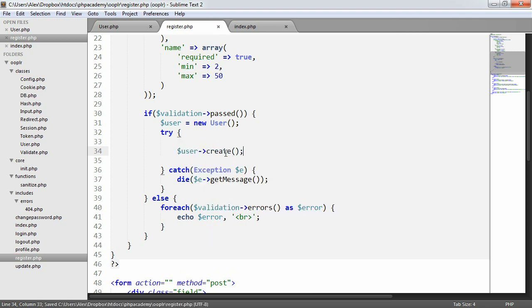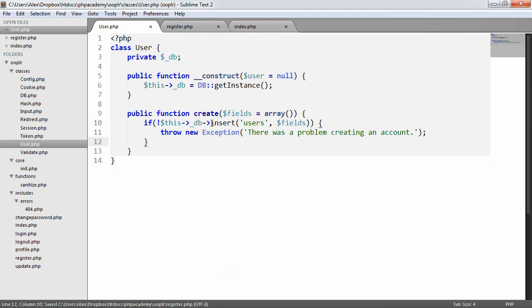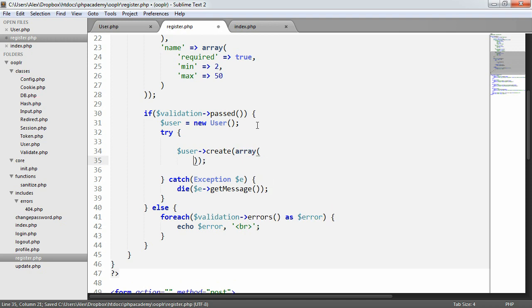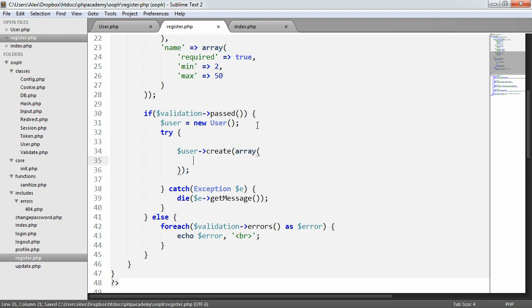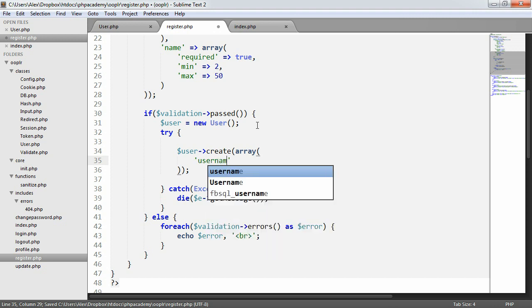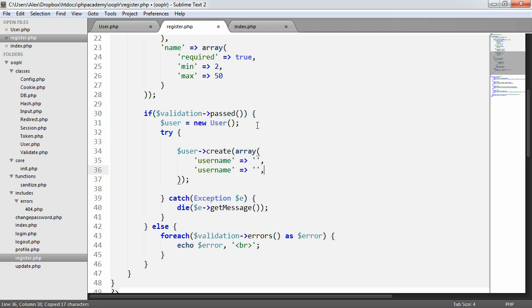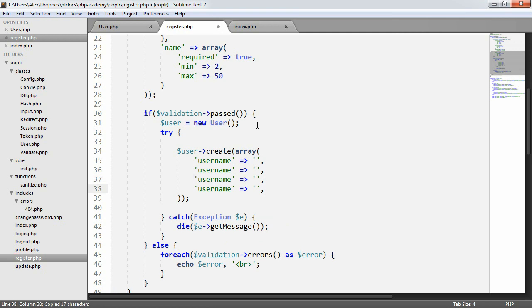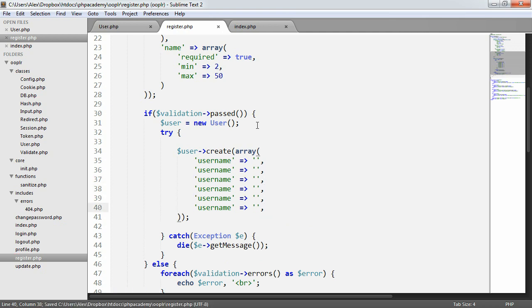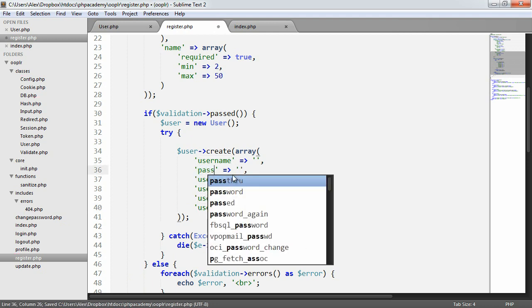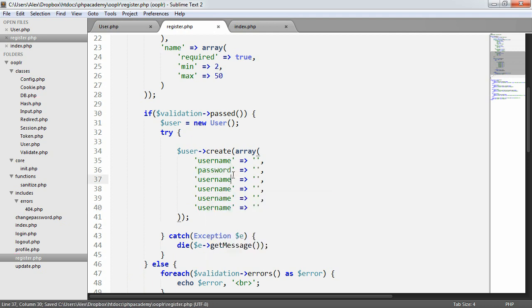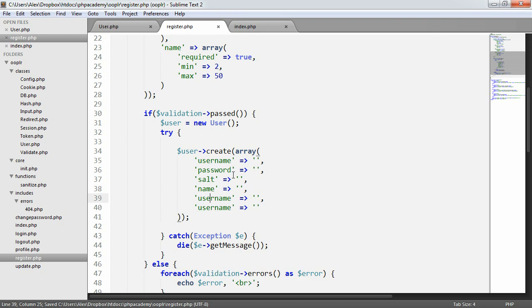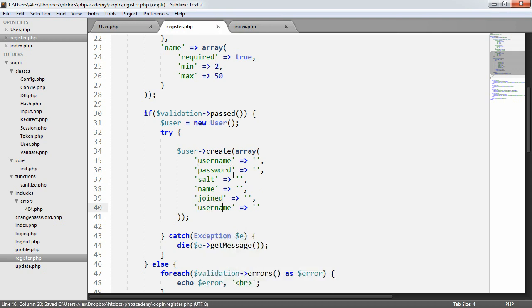So we're going to try to say user create. Remember this is the method that we've just created in the user object here. And in here we're going to say an array of fields we want to insert. So we have a username, password, salt, name, joined, and group. So the group is going to be the group, we'll get to this functionality later on. We need to generate a password, a salt, a name, when they joined, and group.